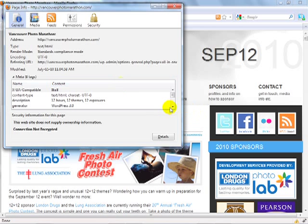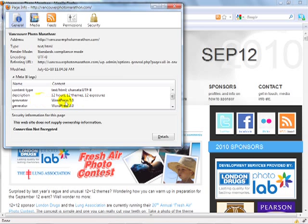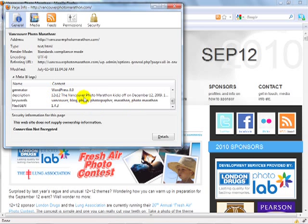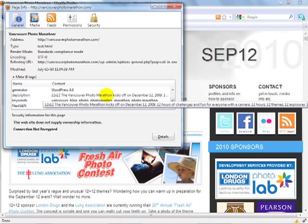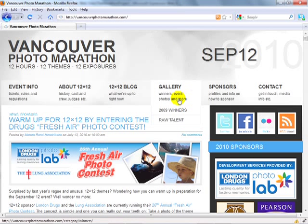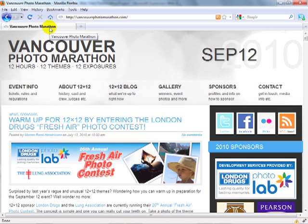For instance there's a description here that says '12 hours, 12 themes, 12 exposures.' There's also information about what is generating this page — in this case WordPress 3.0 — and there's a longer description telling people what is on the page, as well as keywords. Most importantly the page has a title, meaning the information that appears at the top of the browser and at the top of each tab. This information is also what is sent to search engines.